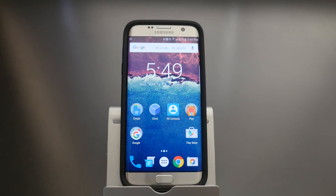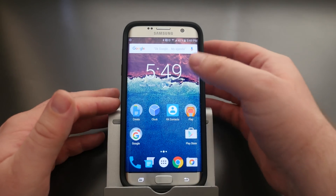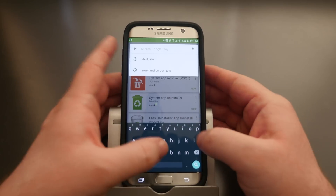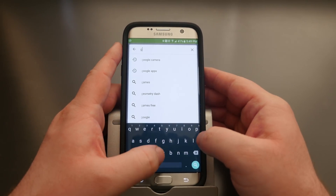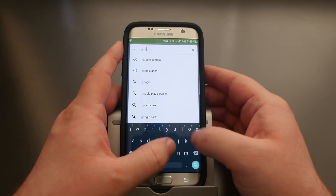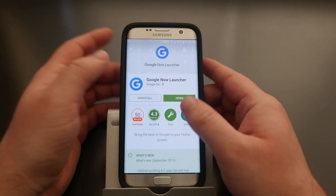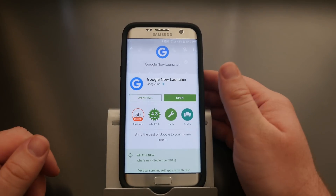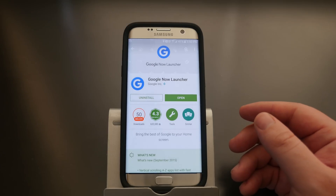There are about seven or eight apps to make your phone look even more stock Android. The first one is the Google Now Launcher — go to the Google Play Store, type 'Google Now Launcher', and download and install it.